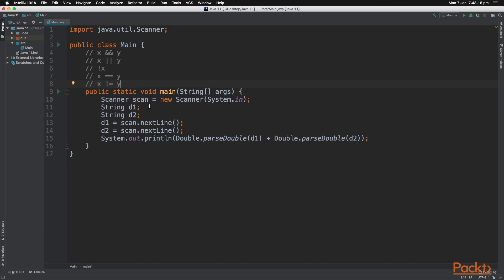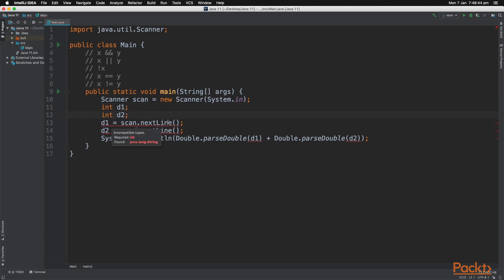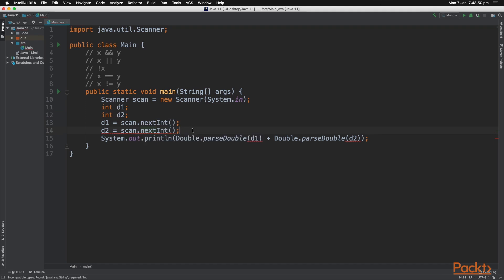Next we have casting. Now let's change these to ints. And then scan for next int. Just like that. And now what we're going to do is we're going to cast these variables to doubles.